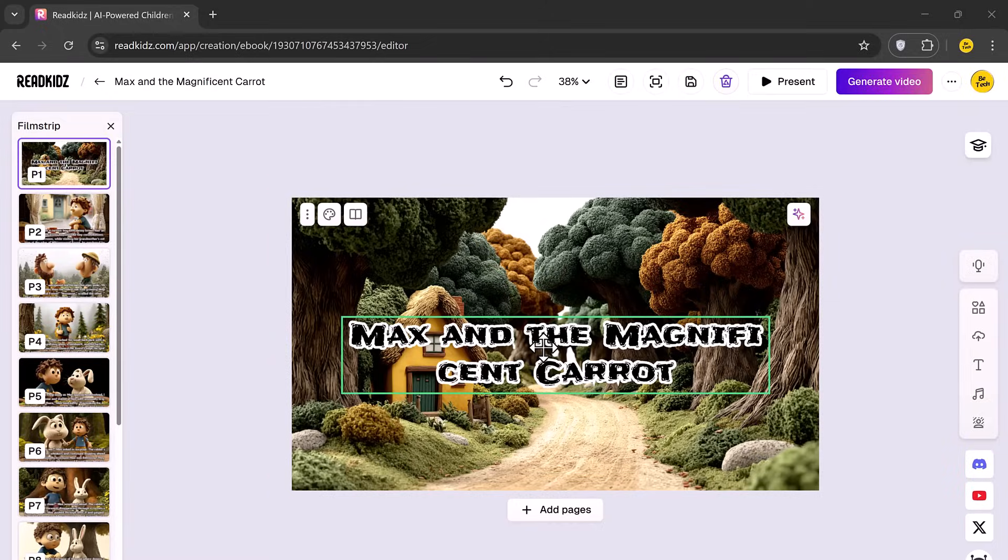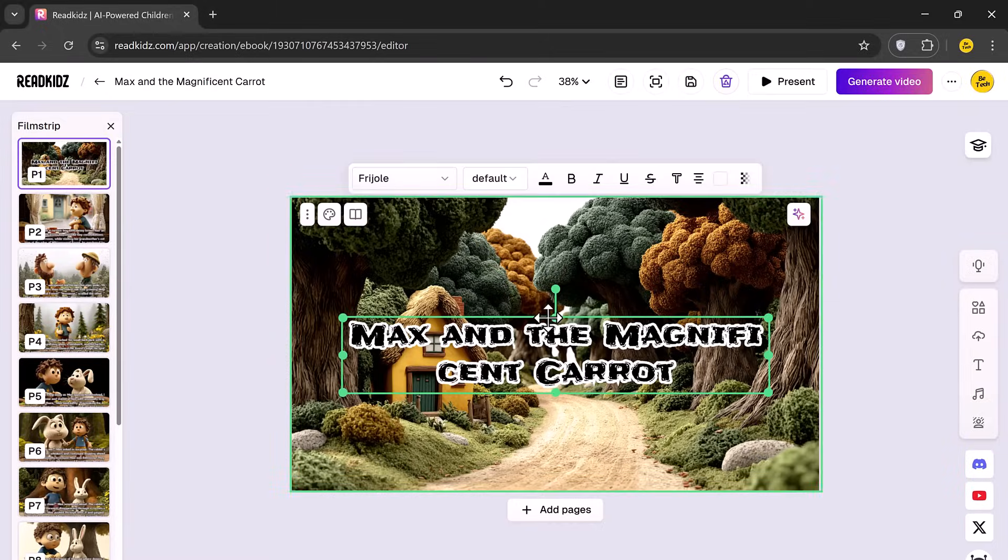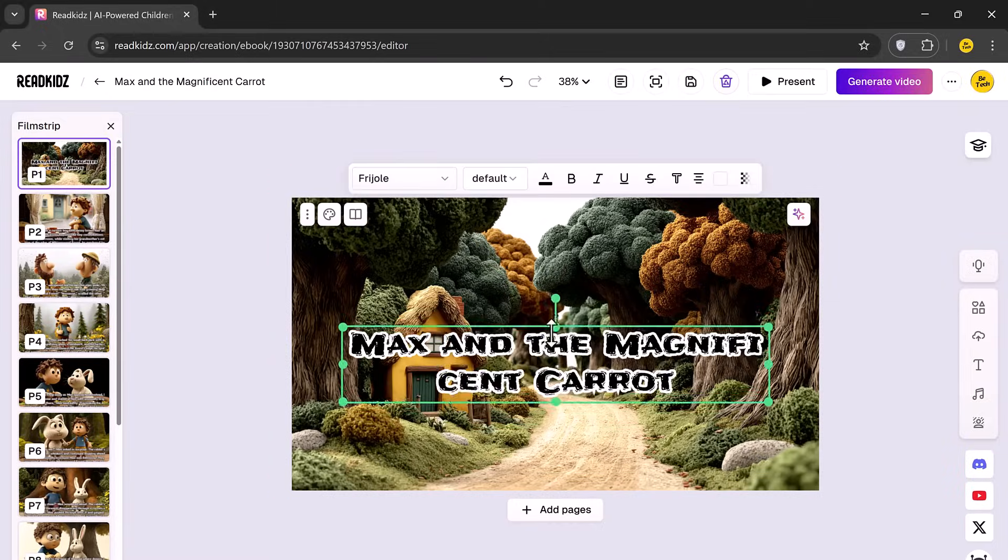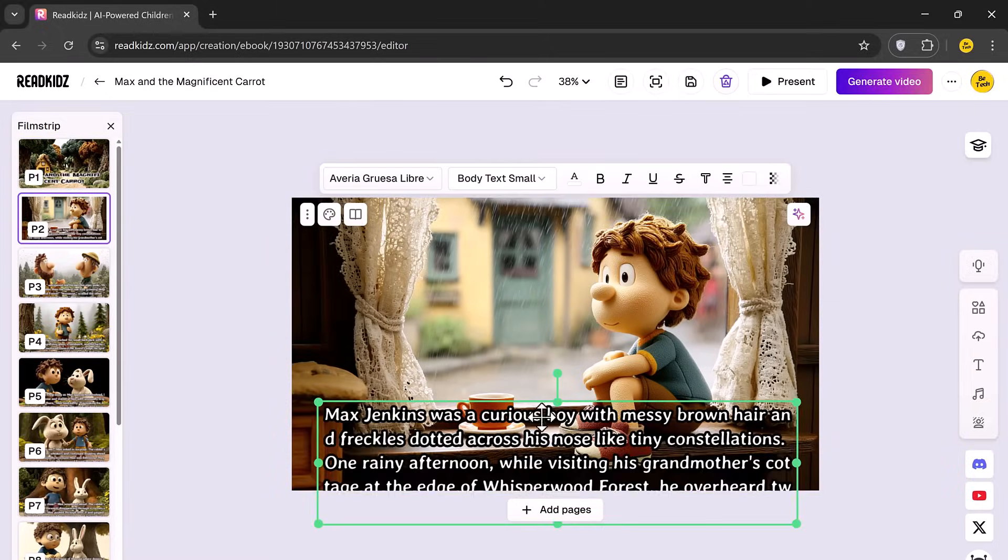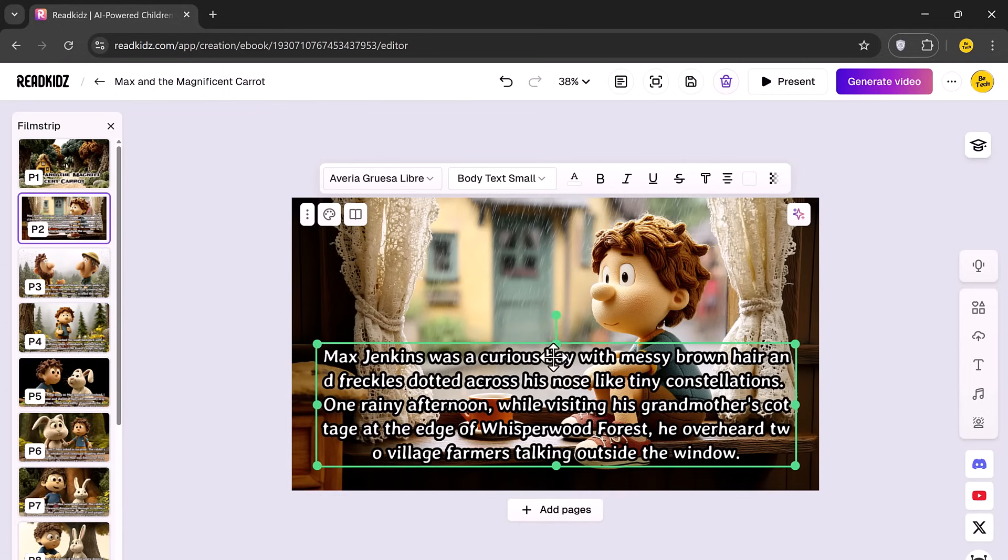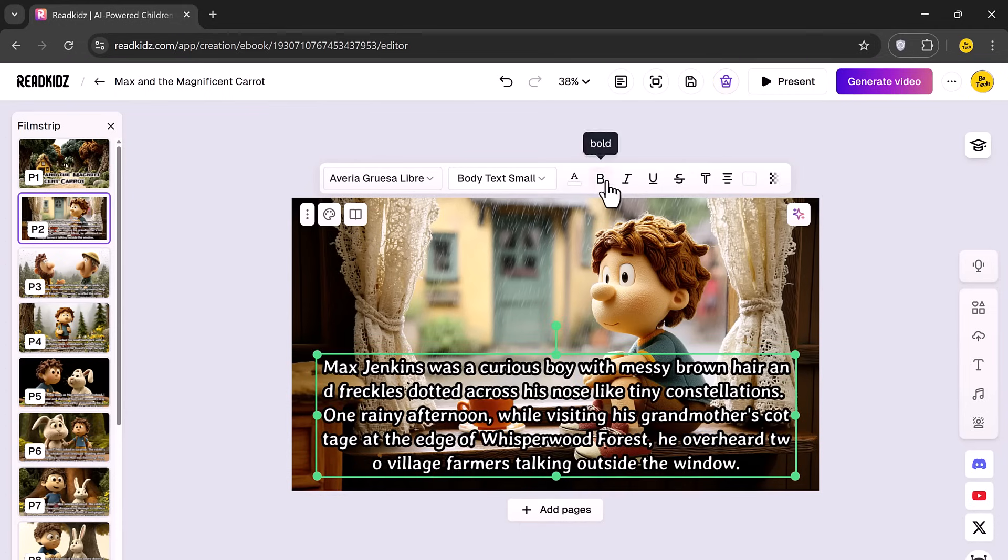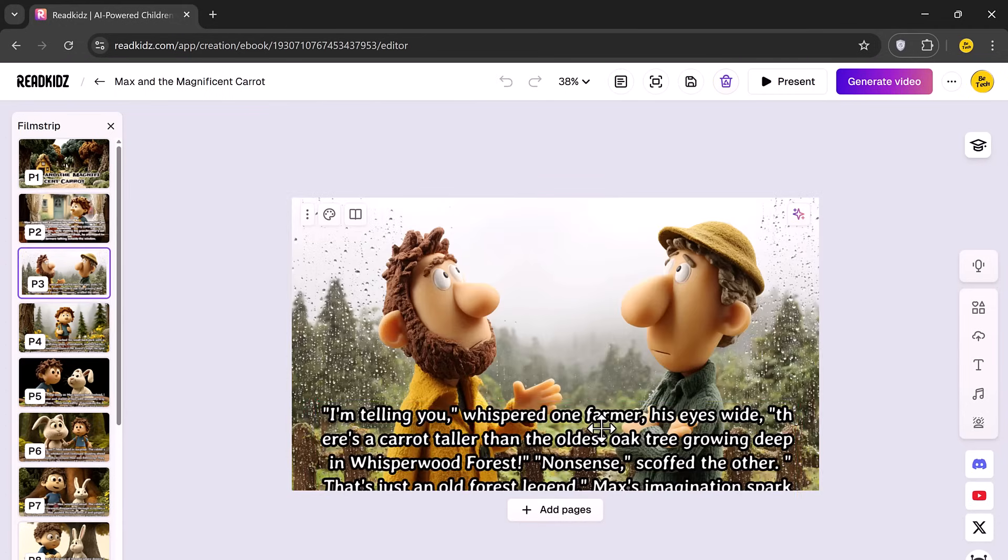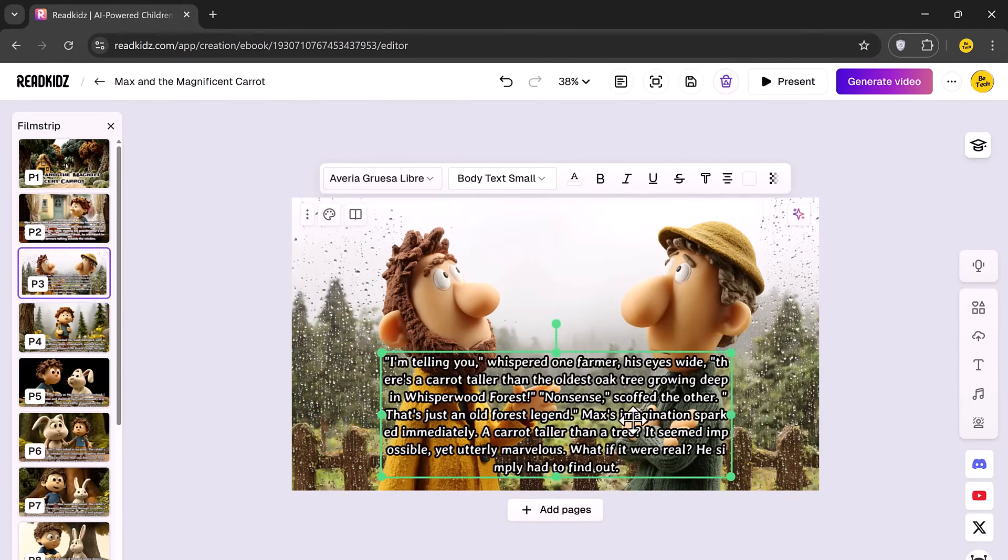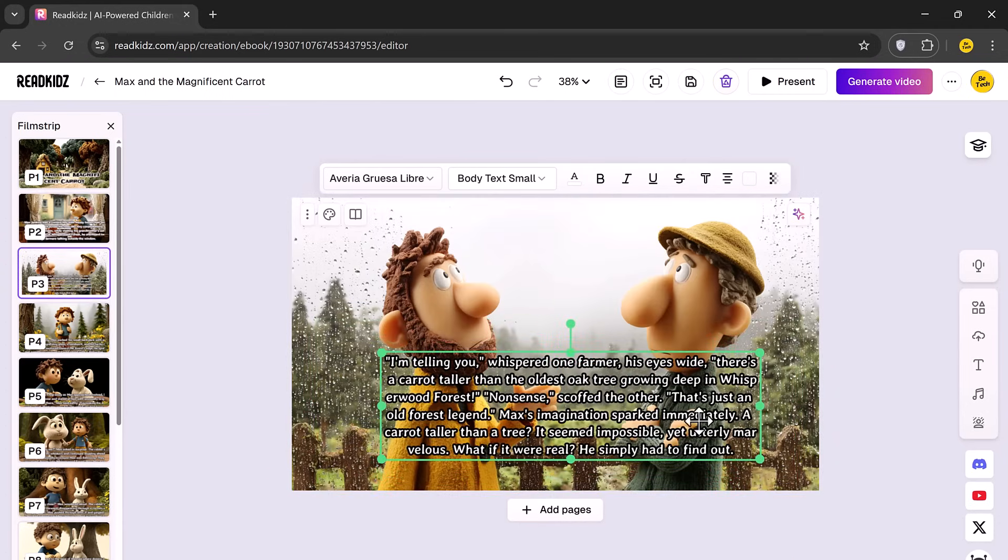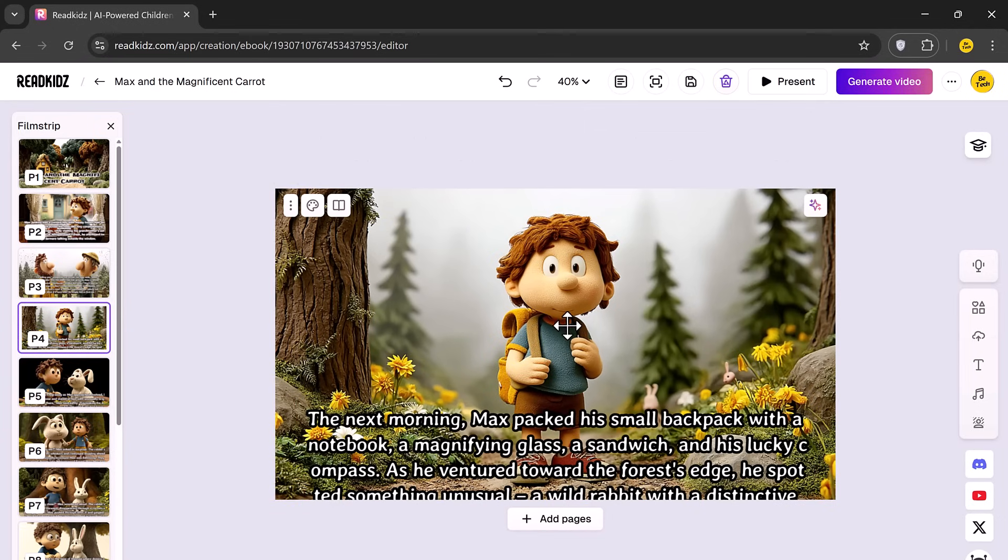Finally, you'll arrive at the editing page where you can add finishing touches to your book. You can change the font style, text color, background theme and even add effects or voiceovers.